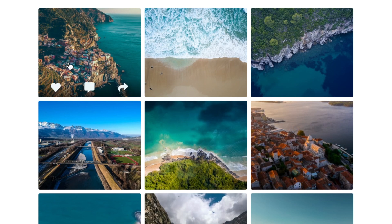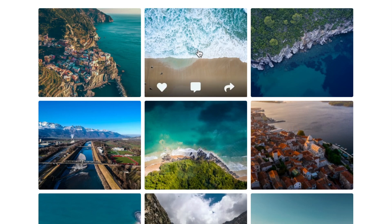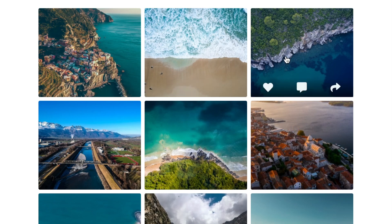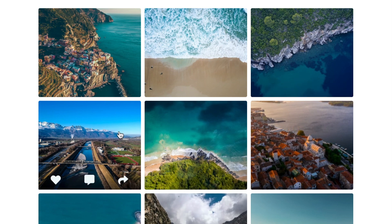That's how I created this image gallery from scratch. Please let me know if you have any questions on the topic, and subscribe to stay up to date with my latest content. Thanks for watching.